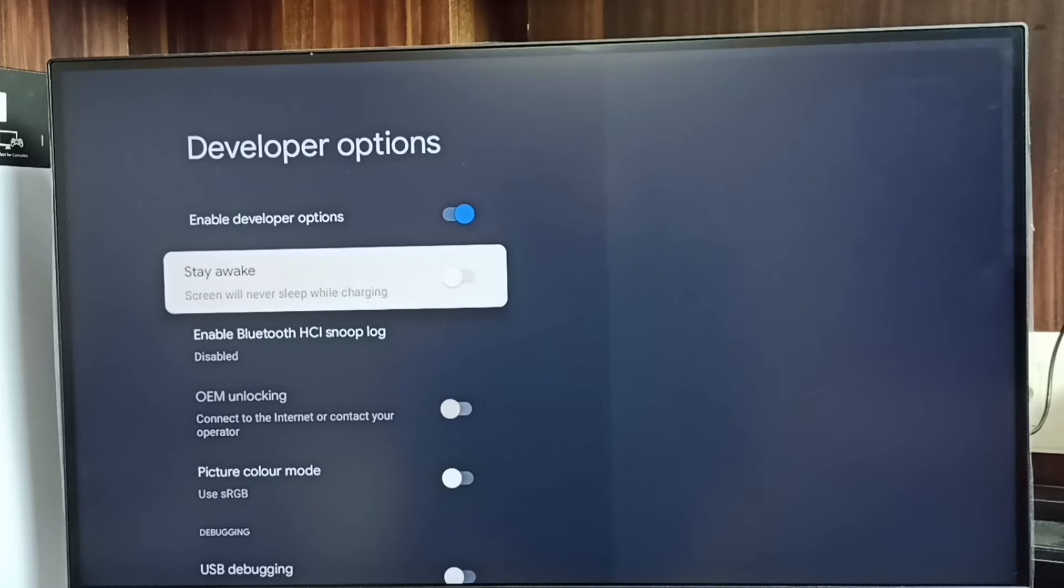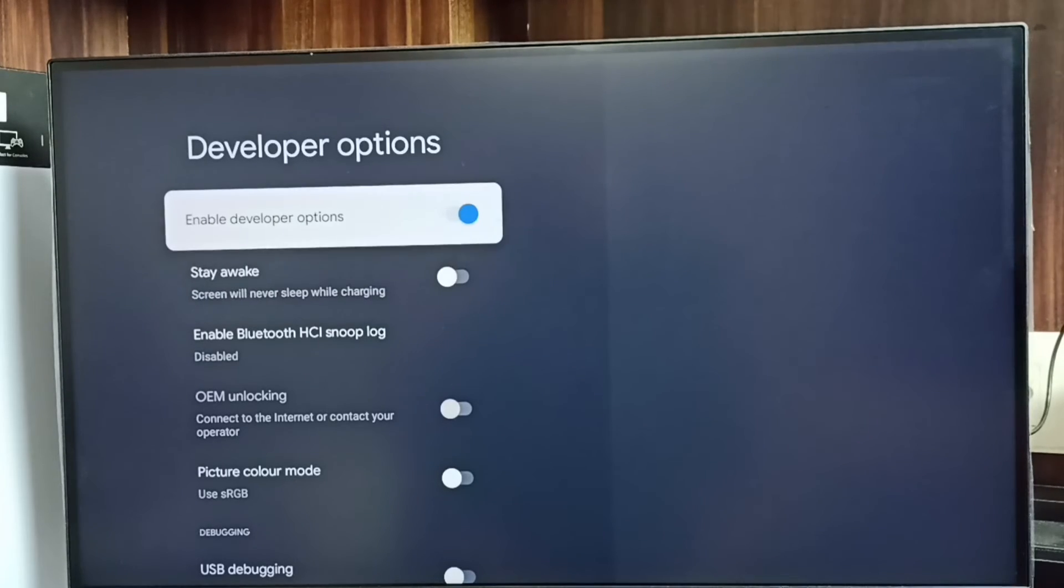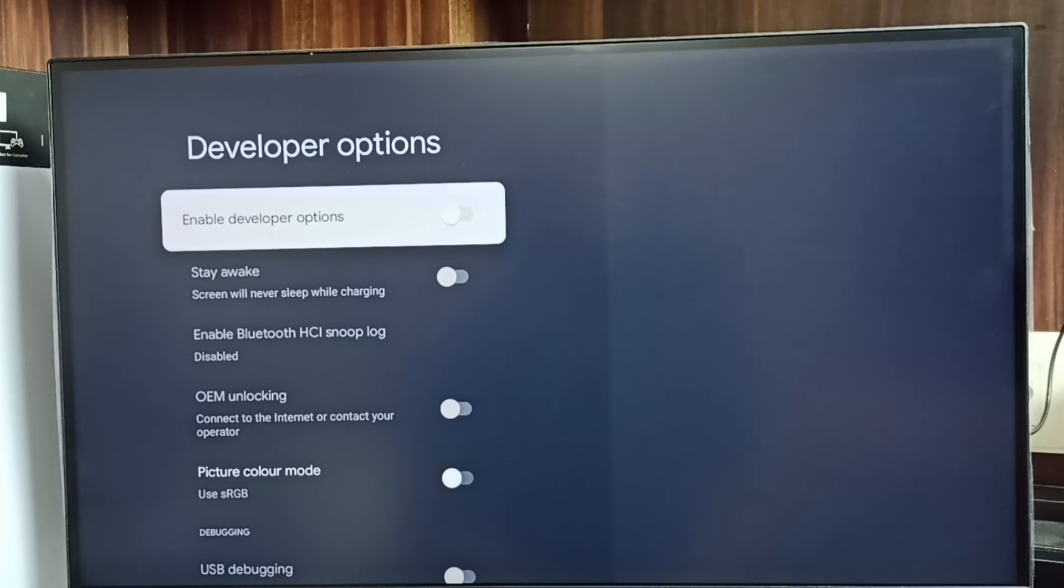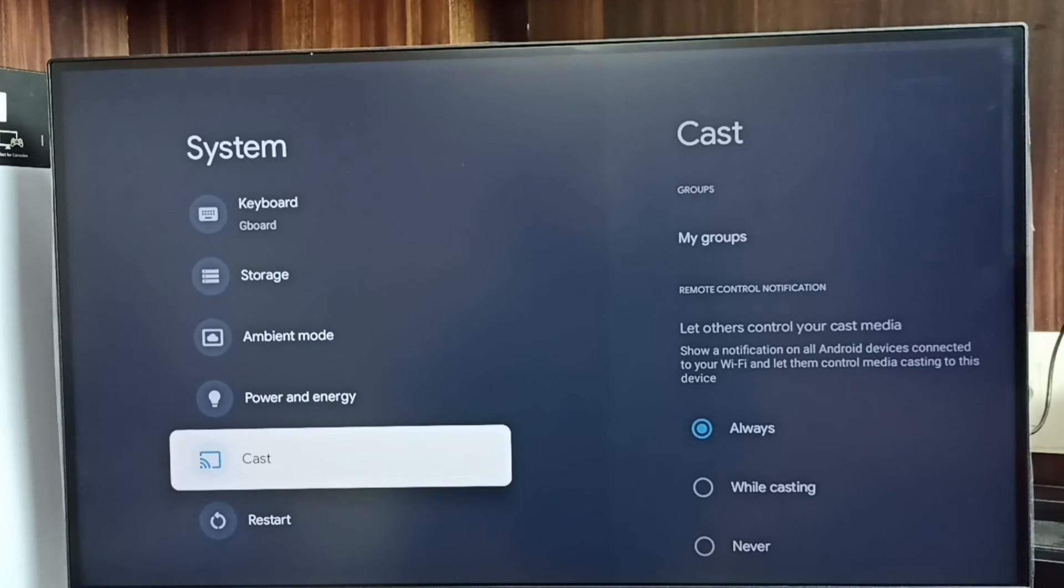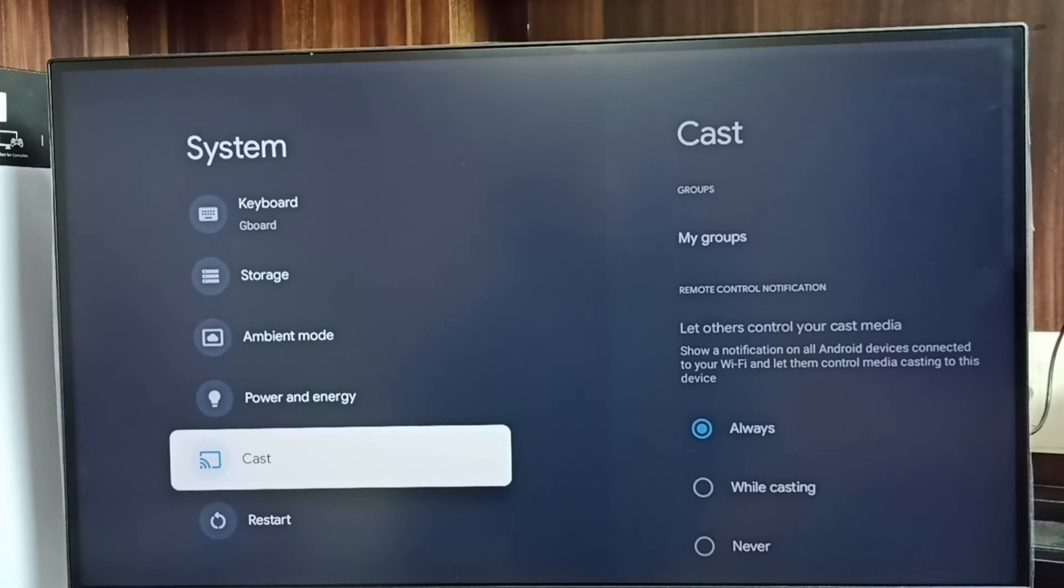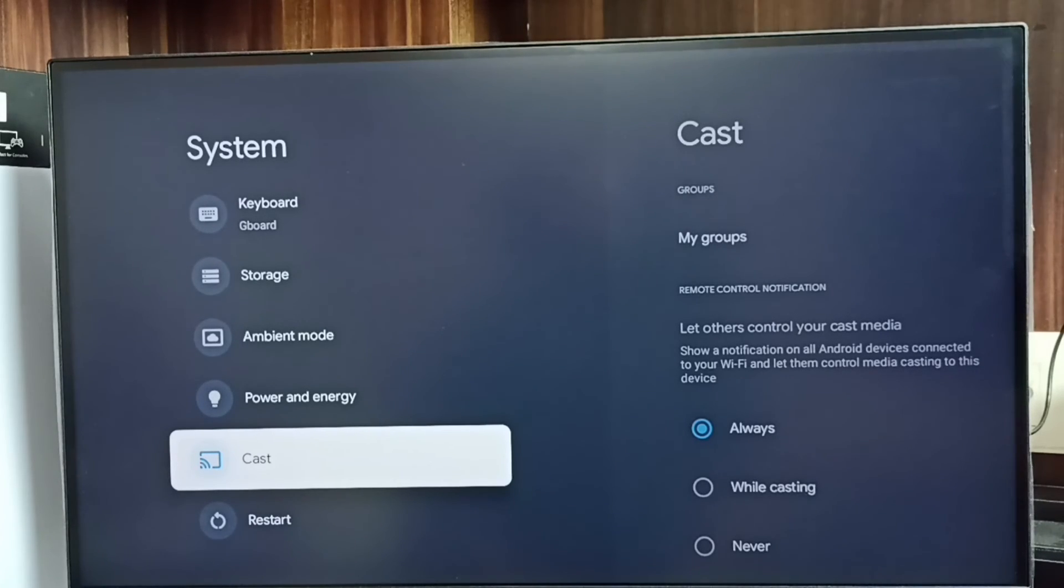If you want to disable developer options completely after use, we can disable here. Then go back to System. Now under System it is not showing that new option called Developer Options because I have disabled it.